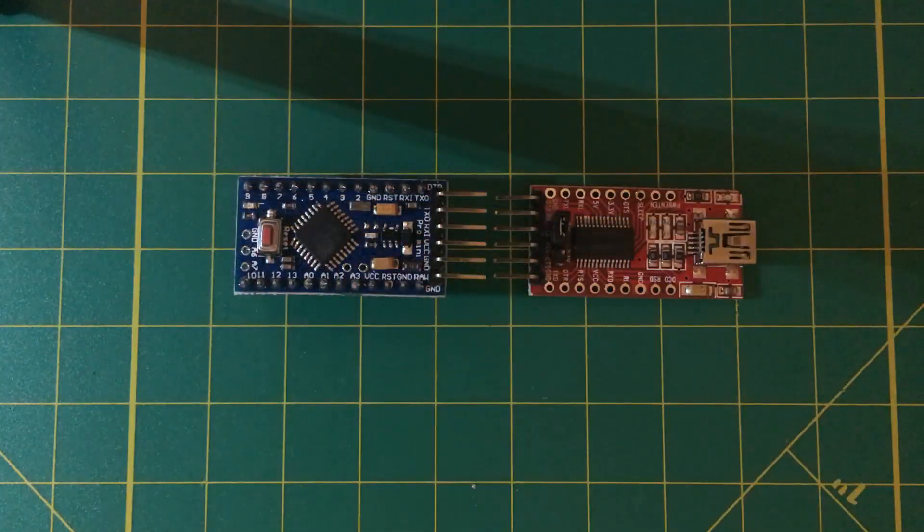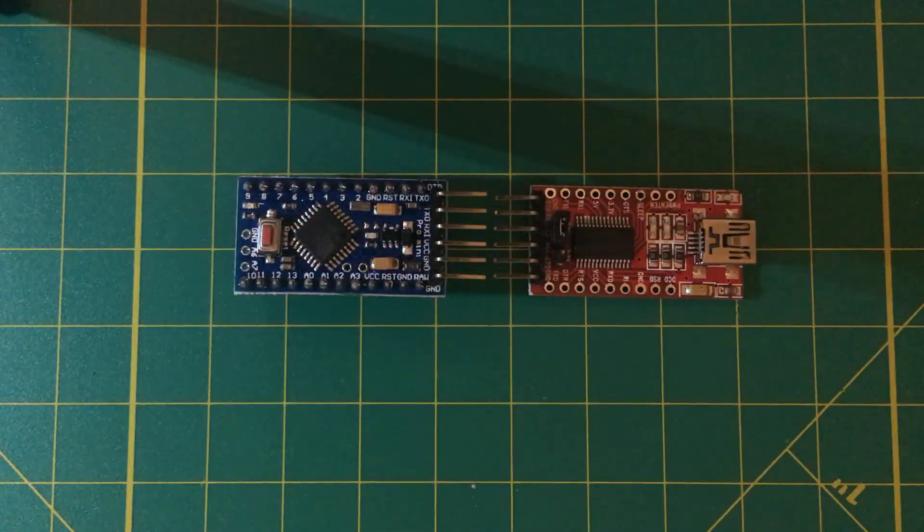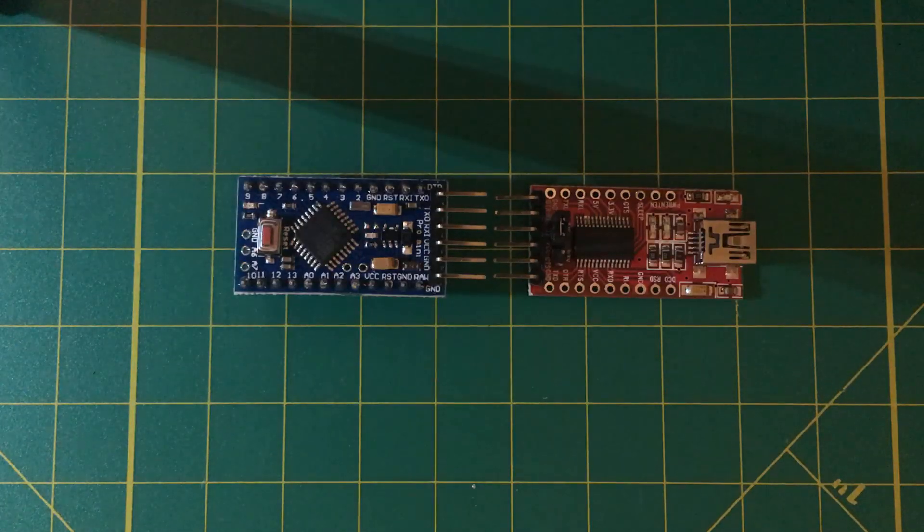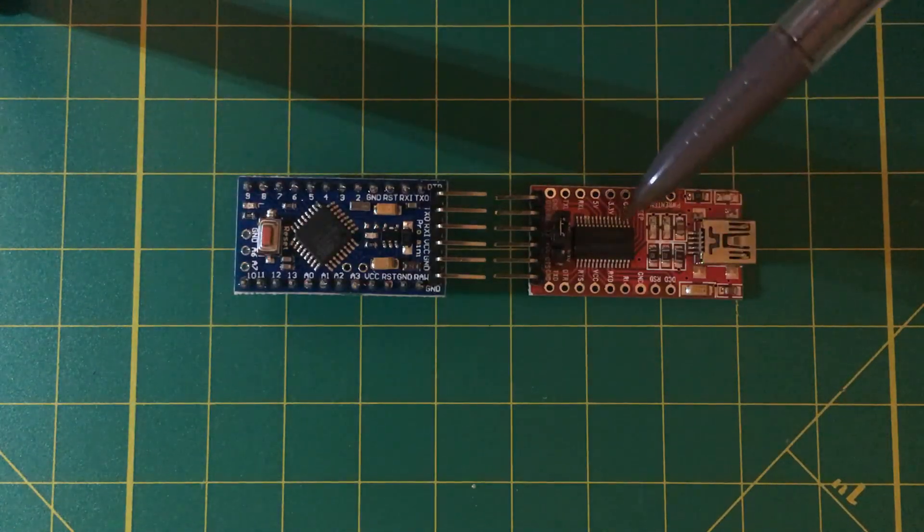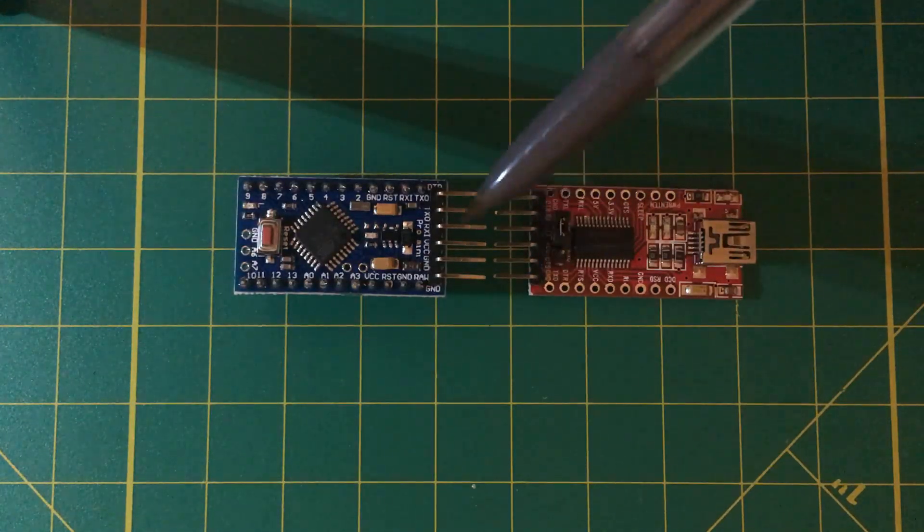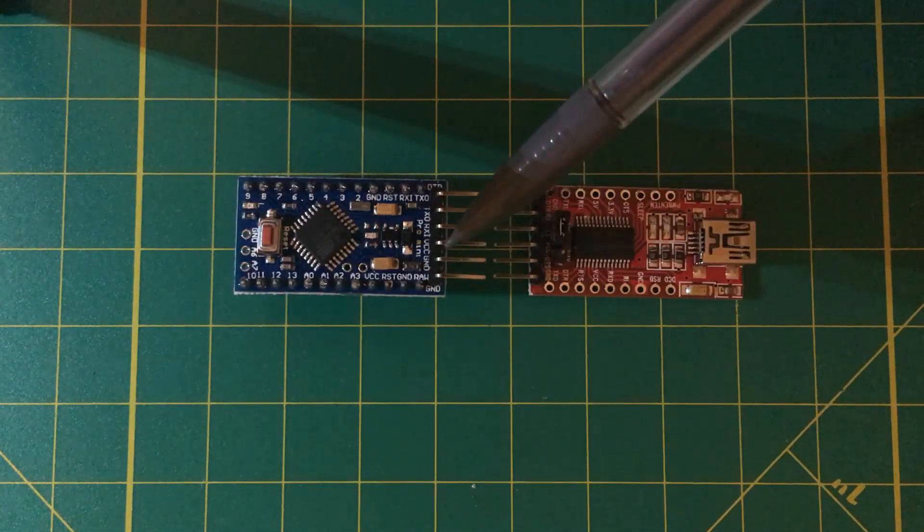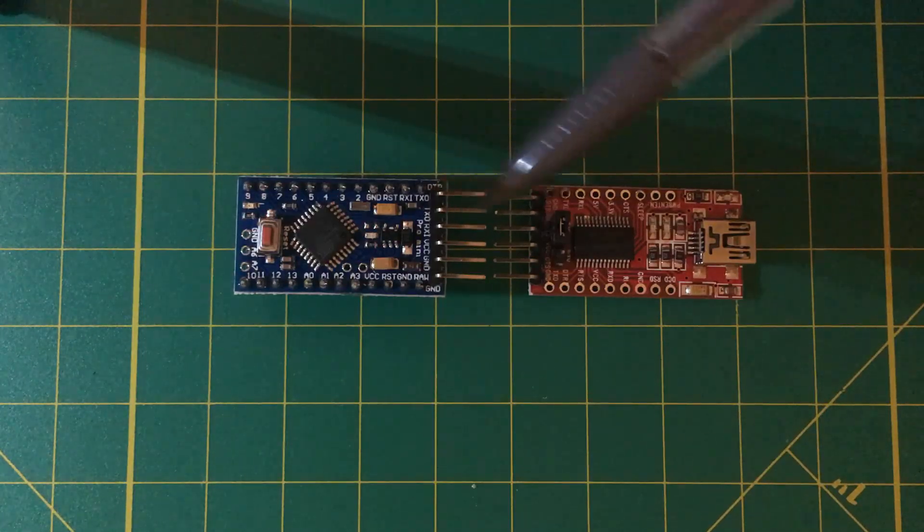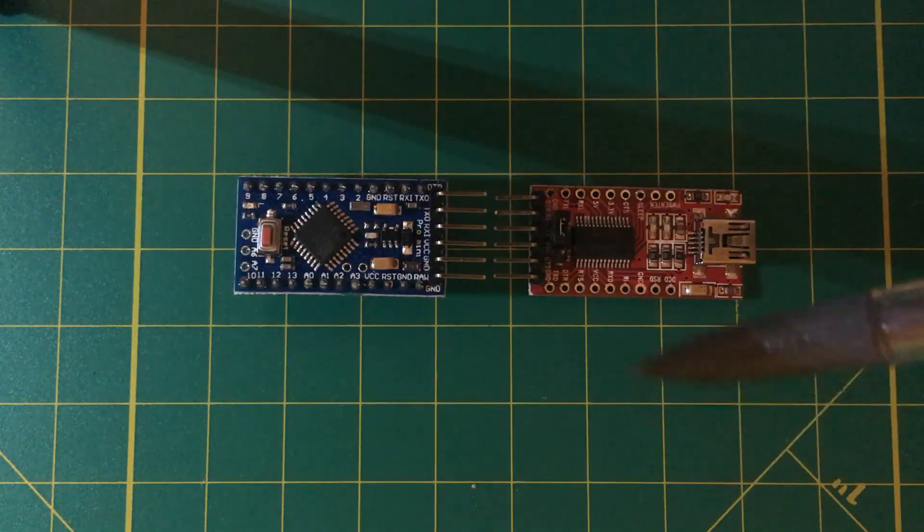Now this may be a little hard to see but the pins on the FTDI line up with the pins on the Arduino Pro Mini. That is, except...